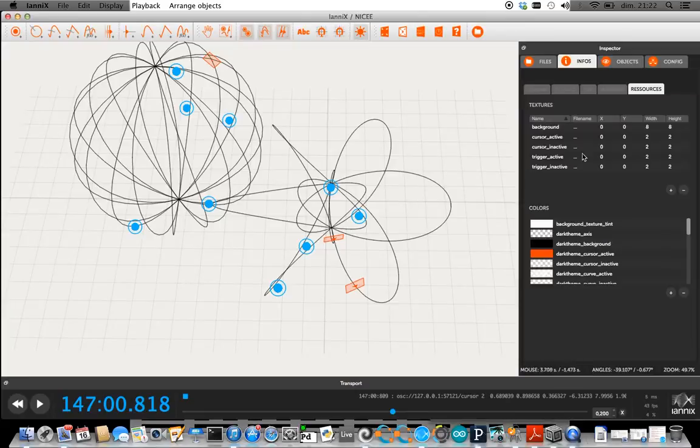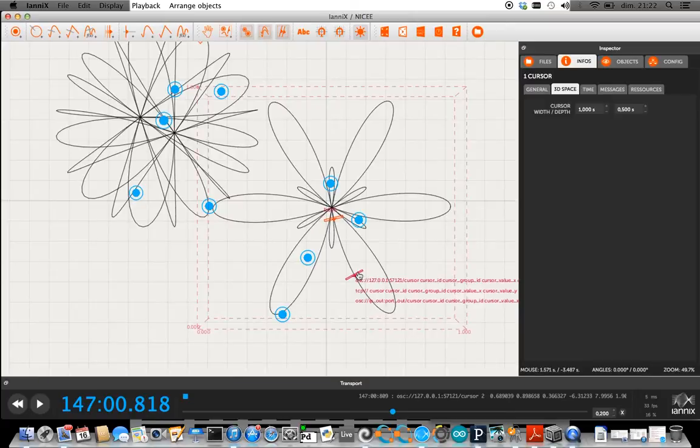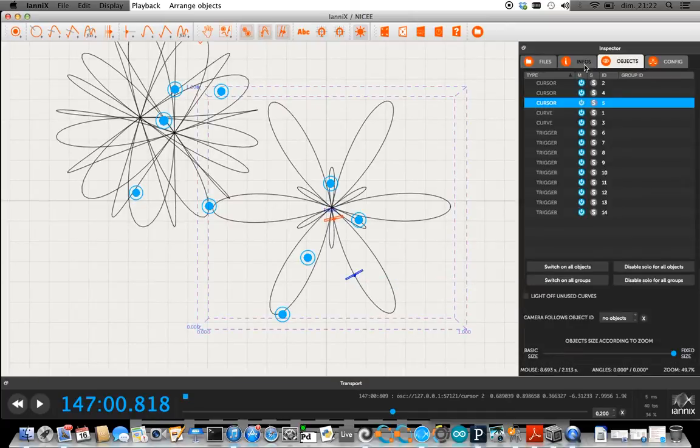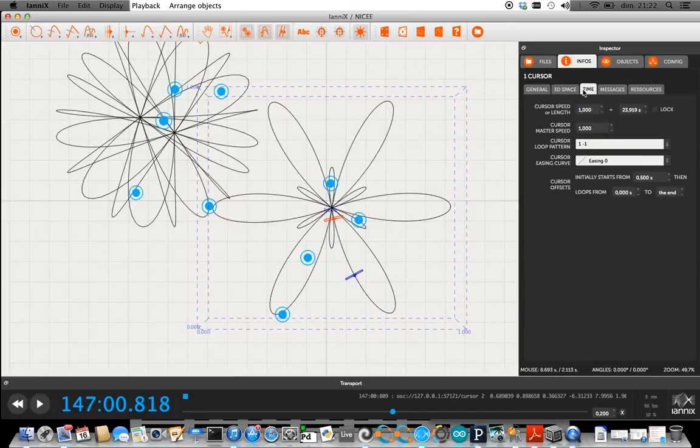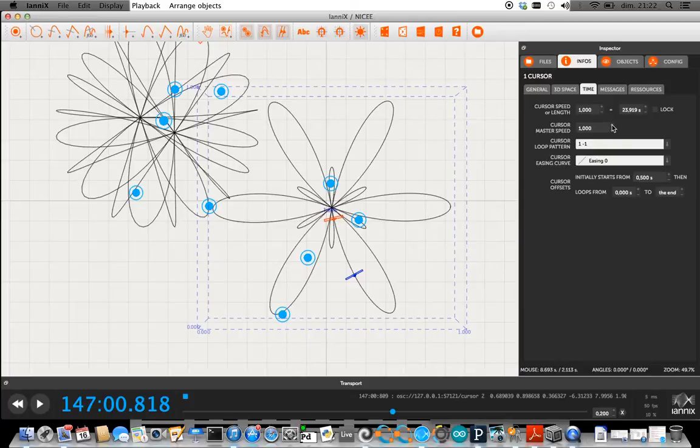So yeah, that's the other thing I forgot to mention. If you select this one, cursor, so let's say we select this one, you can go in here, which I wasn't doing, but you can make the cursor speeds all different too.